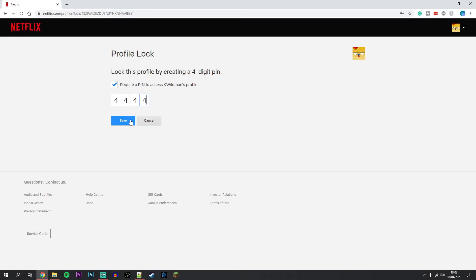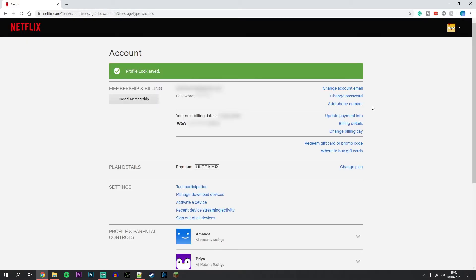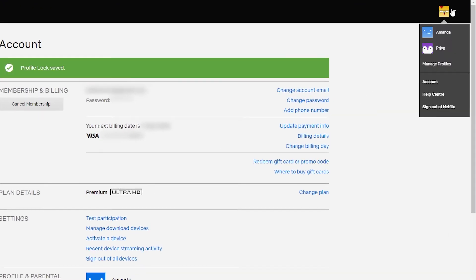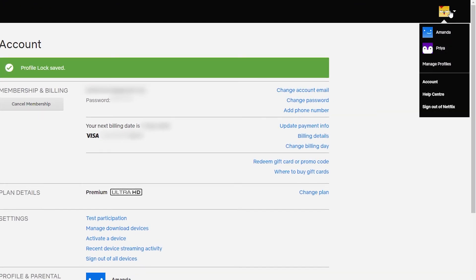For this to take effect, you will need to sign out of your account and sign back in again, and you can do this by hovering over your icon in the top right and click on sign out of Netflix.